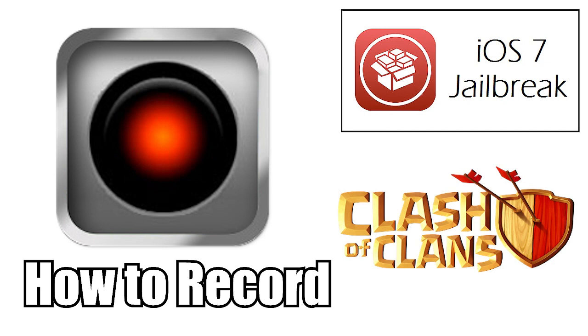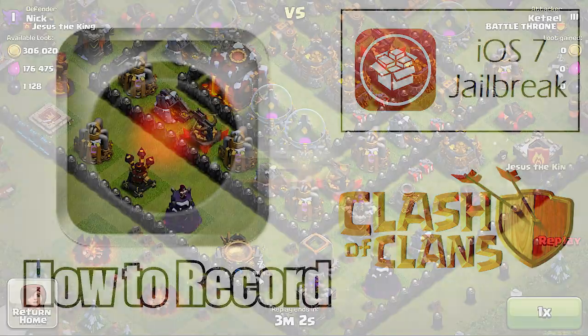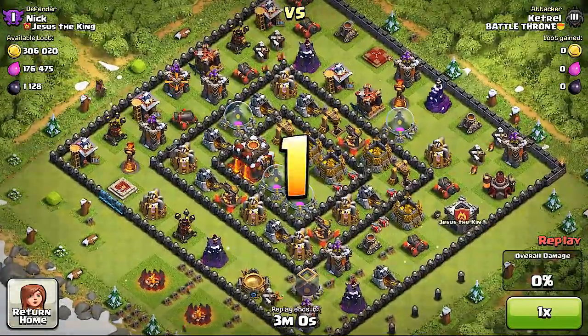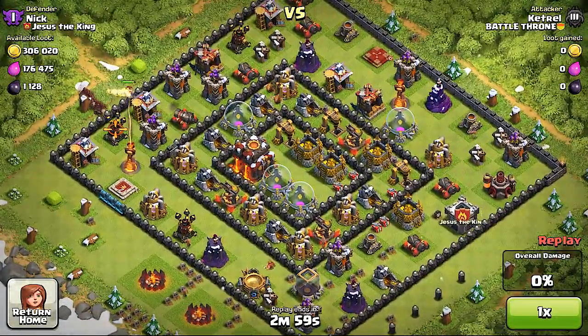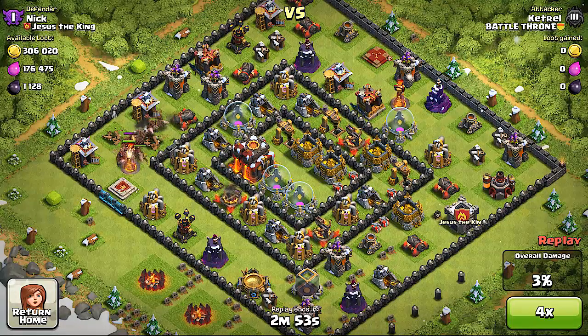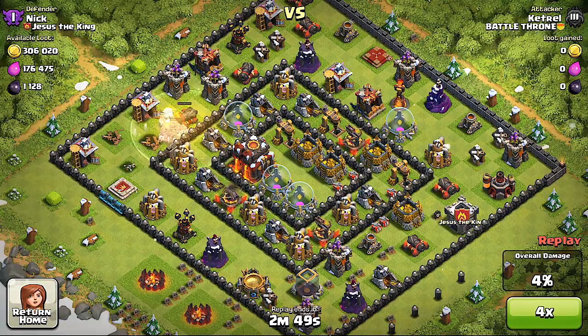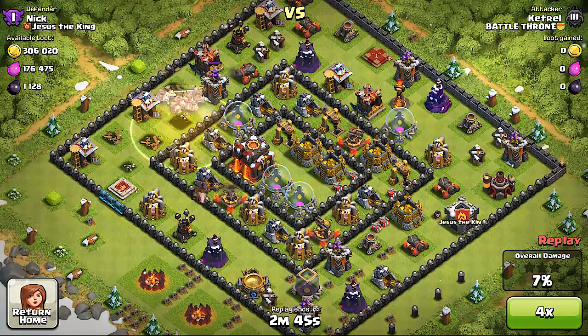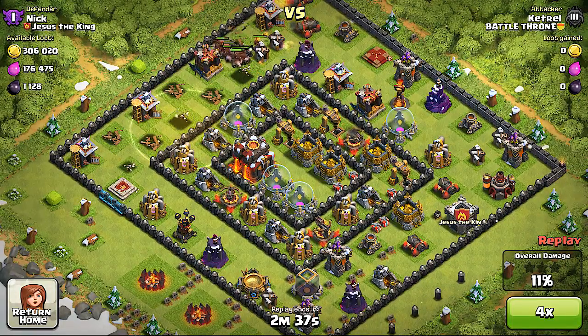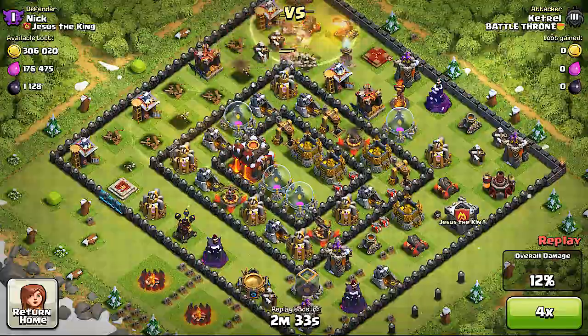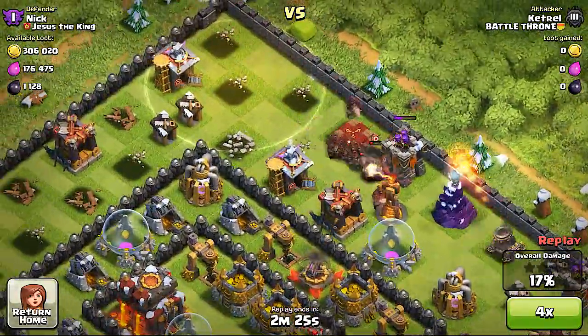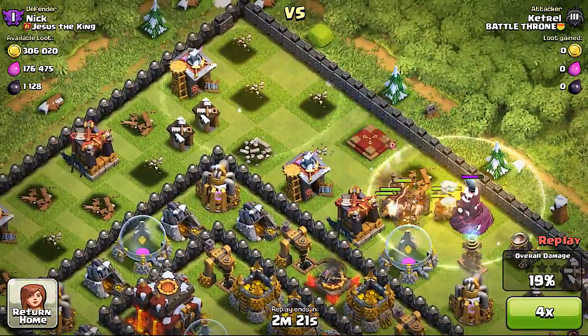It's called Display Recorder and basically what this does is it allows you to record your screen on your iOS device. You could use that if you have a good fail or a really cool clip where you got a lot of resources, you could submit that to me so I could use it in a future video.